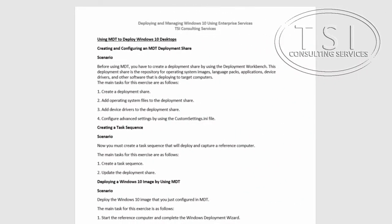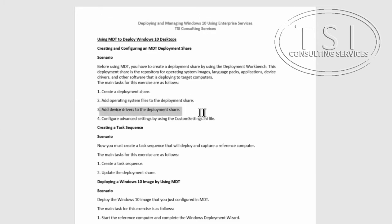Hi, this is David Papkin from TSI Consulting Services. Welcome back to the series on deploying Windows 10 Enterprise desktops. In this video I'm going to show how to use MDT to deploy Windows desktops. First I'm going to create and configure an MDT deployment share — create a deployment share, add OS system files, add device drivers, and configure advanced settings.